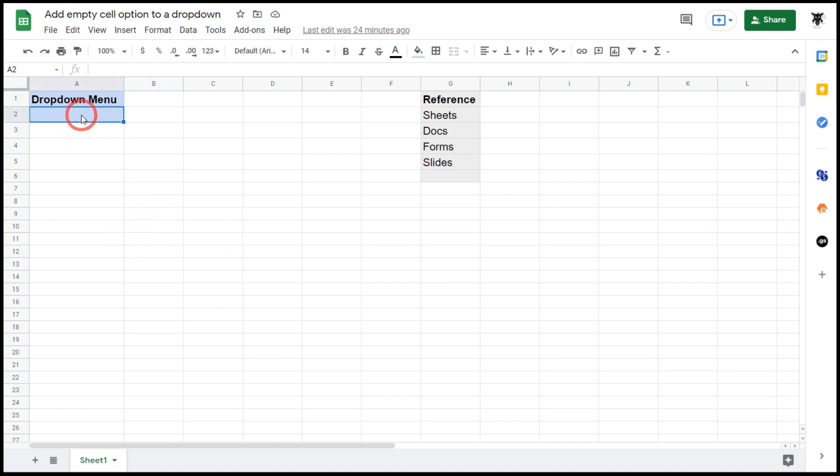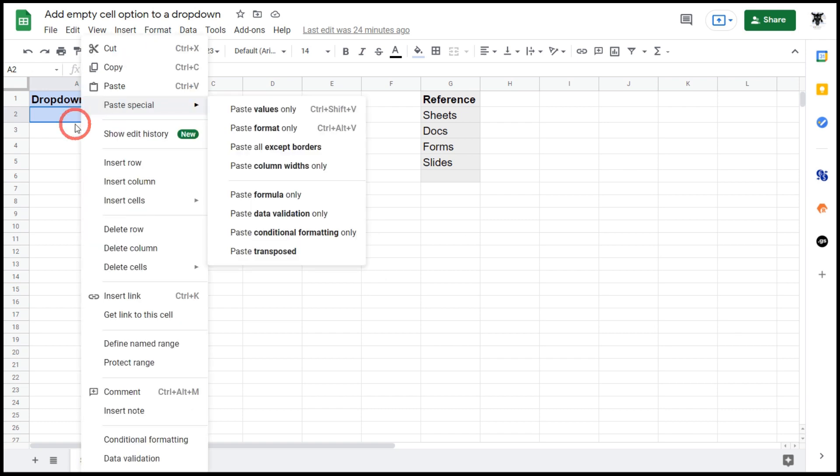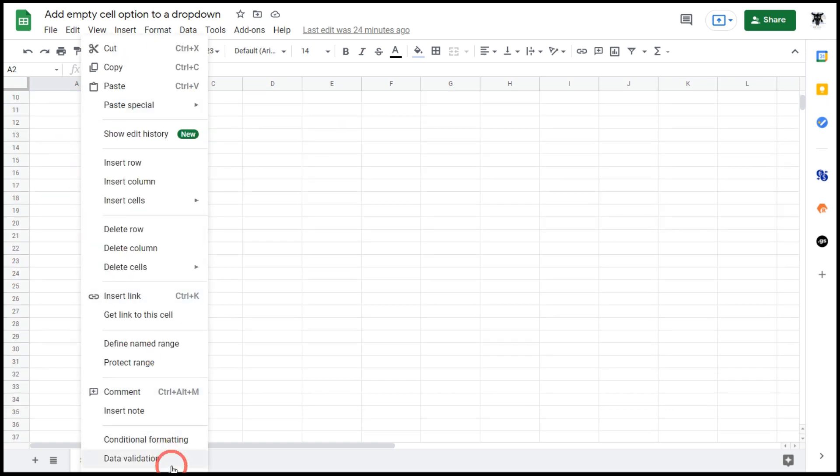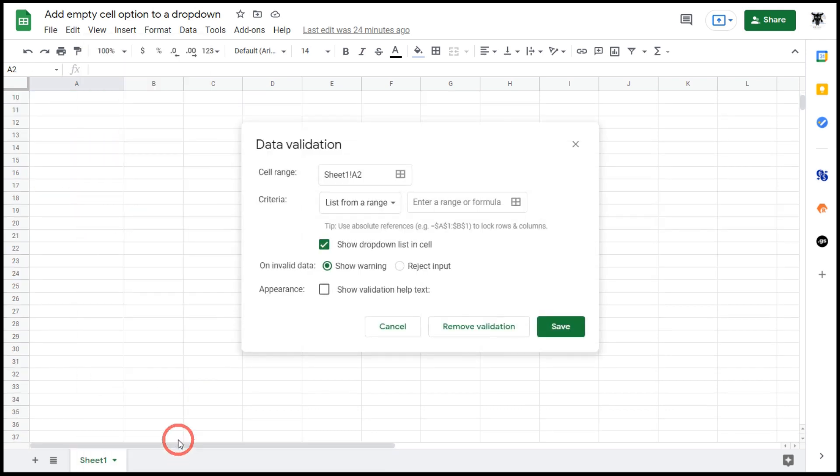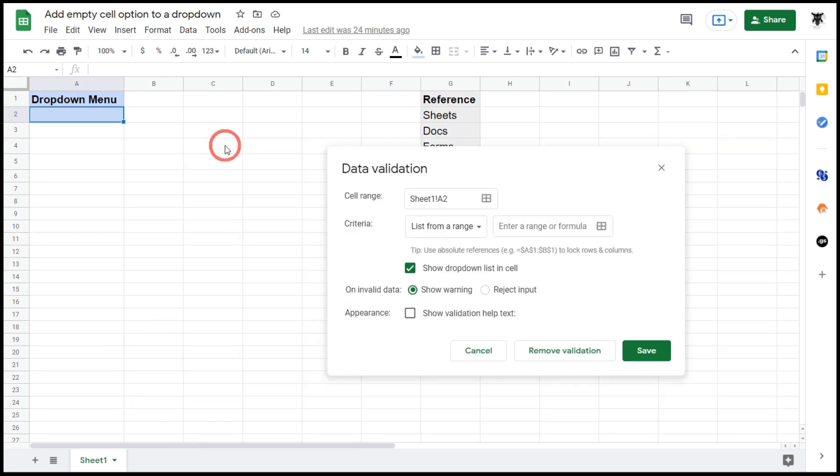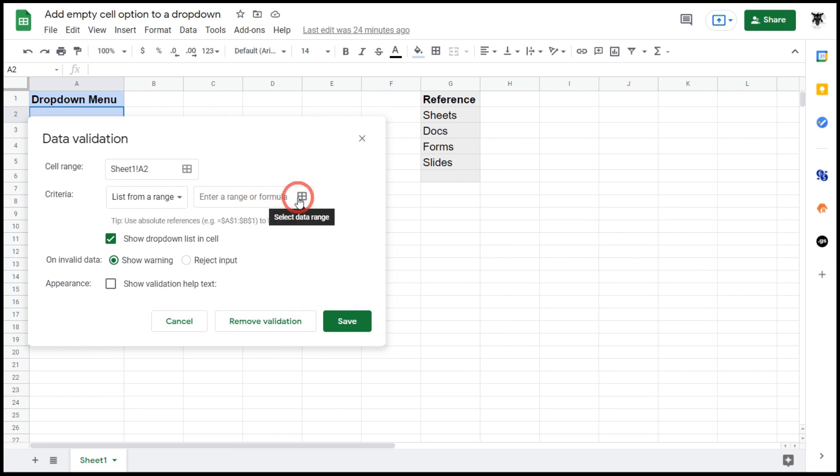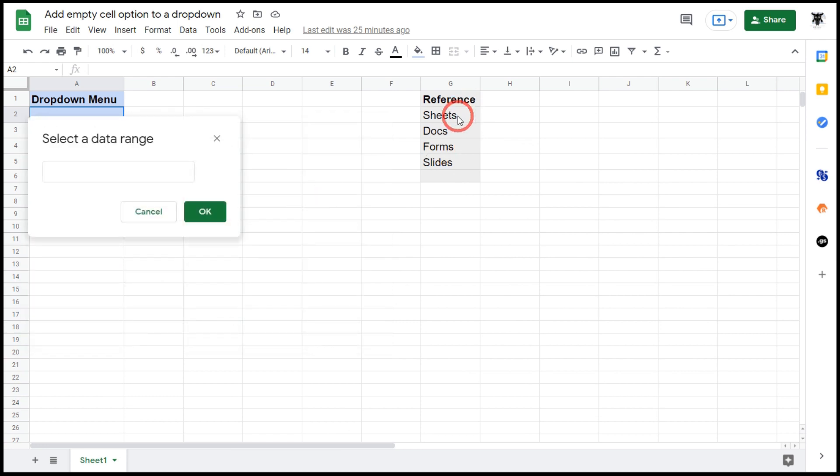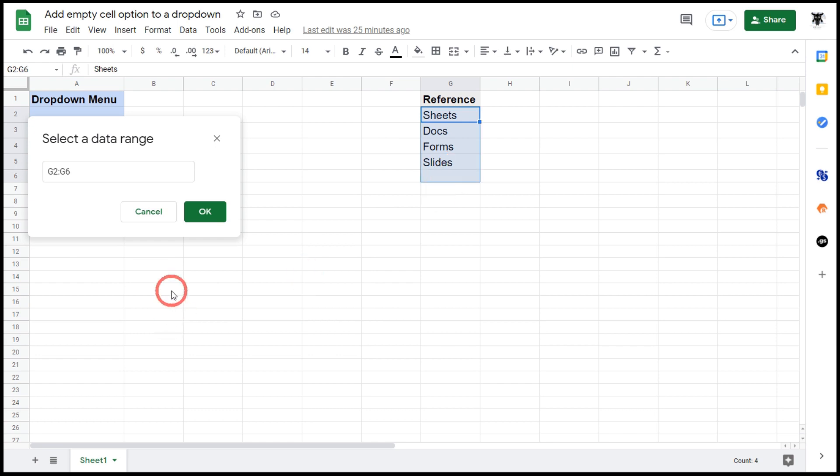So I'm in cell A2 here. I'm going to right-click, scroll down to data validation, then I will have list from a range and I've got a nice little list here. So I'm going to select this, click on select data range and then click Sheets, Docs, Form, Slides, and I'll add in this empty space here hoping that that will come into my dropdown menu.